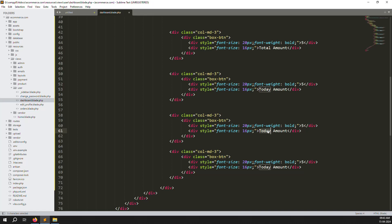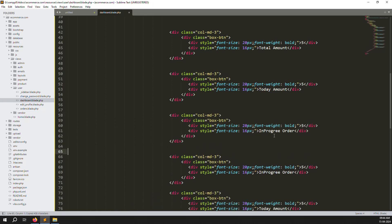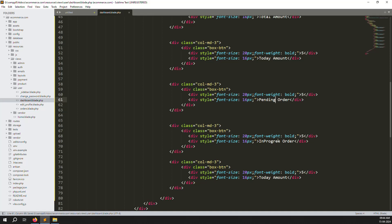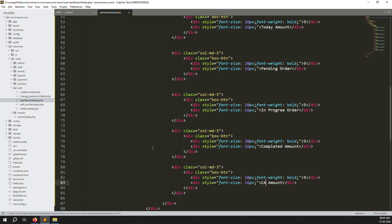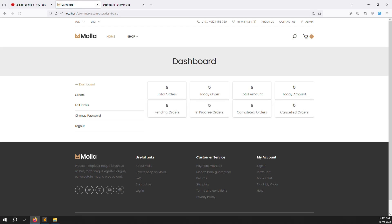I haven't done this on the admin side, but I'll show you how to do it here. Add boxes for 'In Progress Orders', 'Pending Orders', 'Completed Orders', and 'Cancel Orders'. Change the label from 'Amount' to 'Orders' where needed.